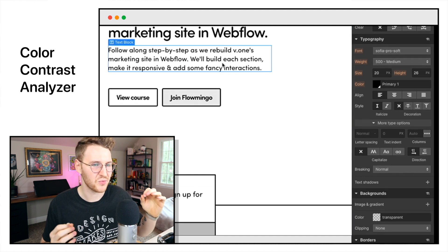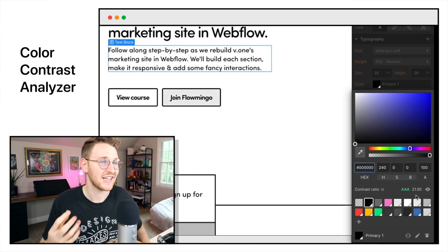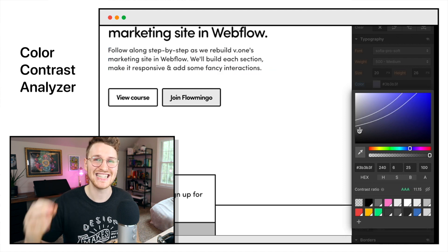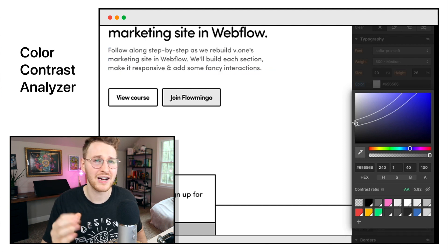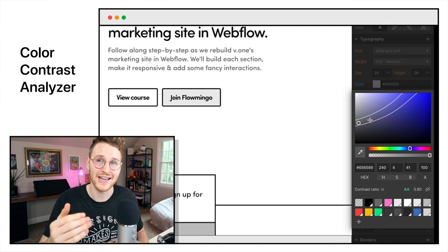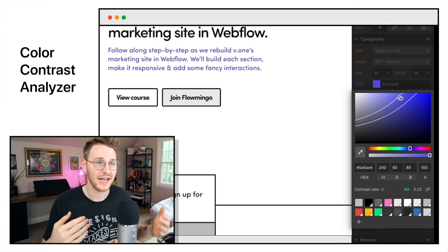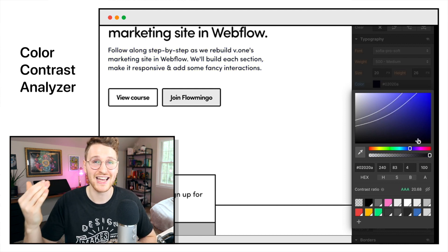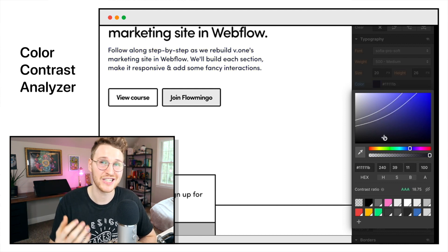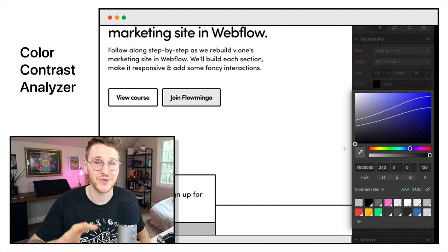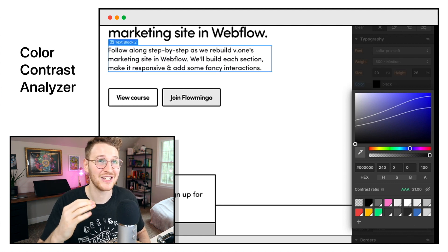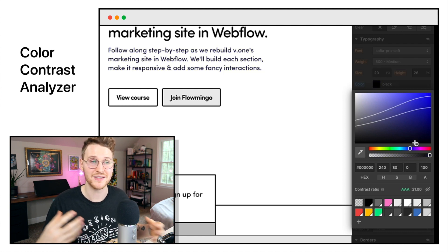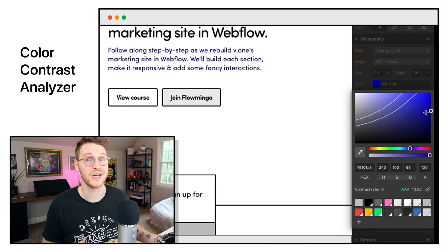Webflow just released a really nifty feature — a color contrast ratio accessibility tool inside of the color picker itself. It automatically detects the color of the element as well as the background, and based on the web content accessibility guidelines, it tells you whether that passes or fails in terms of accessibility. Super handy as you're building — you can at a glance tell if it's accessible and tweak it so nobody has issues reading your content.